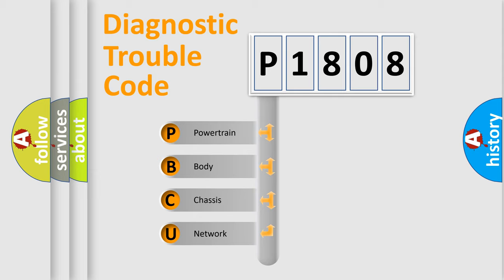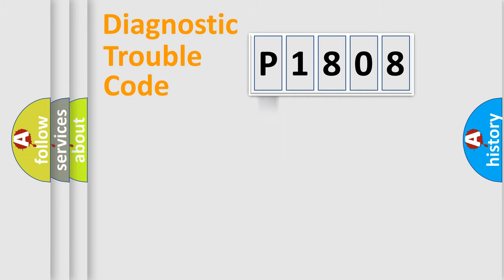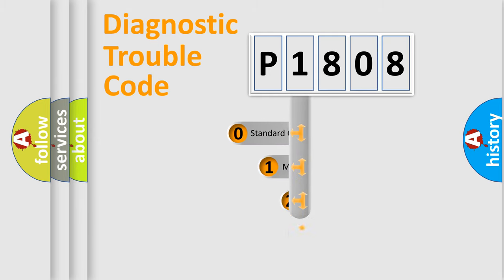We divide the electric system of automobiles into four basic units: Powertrain, Body, Chassis, and Network. This distribution is defined in the first character code.